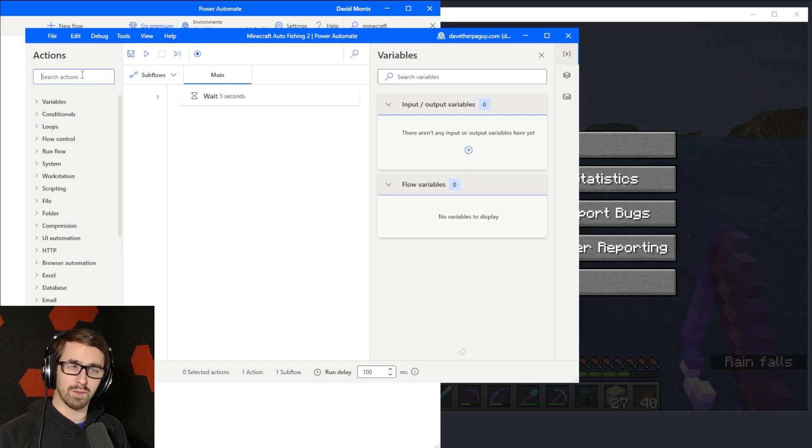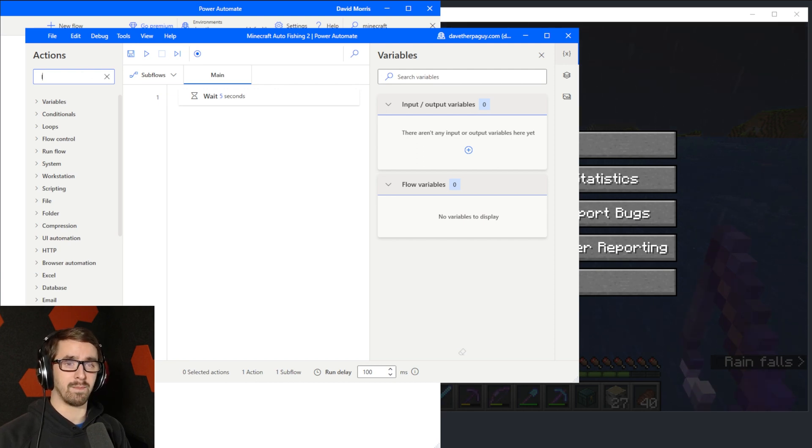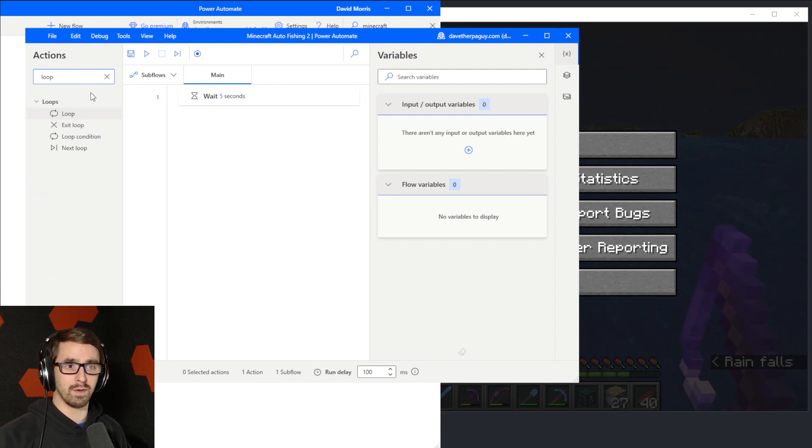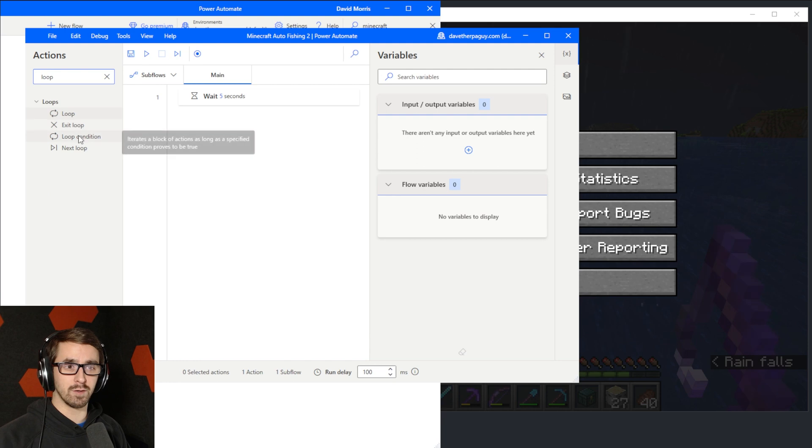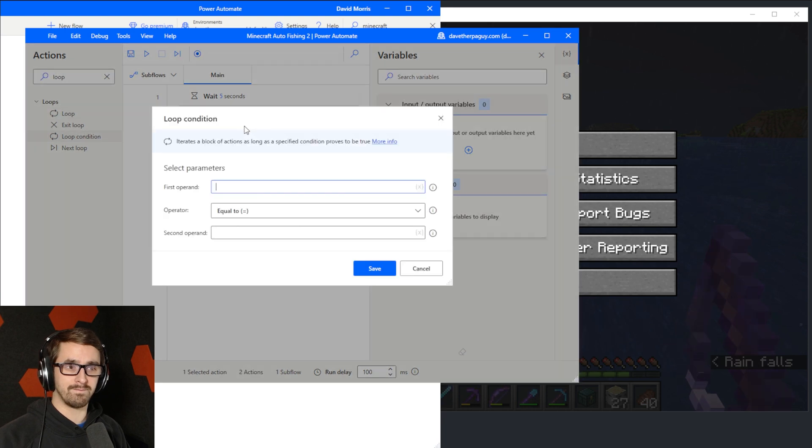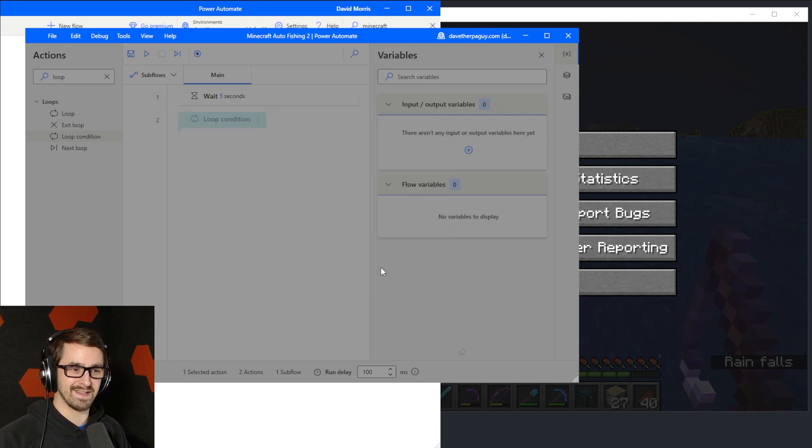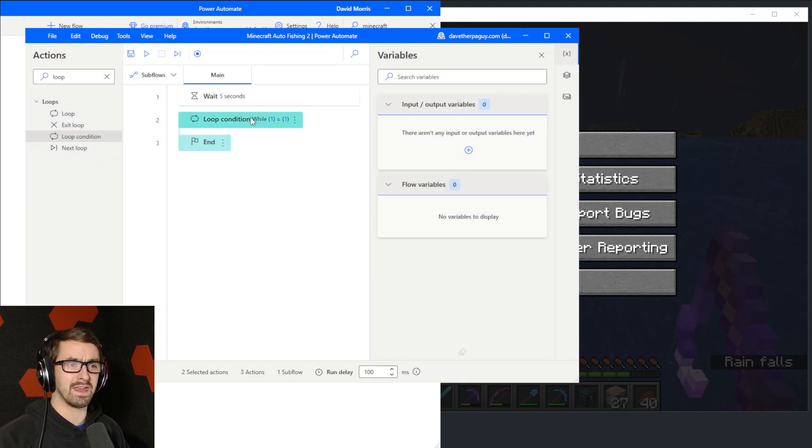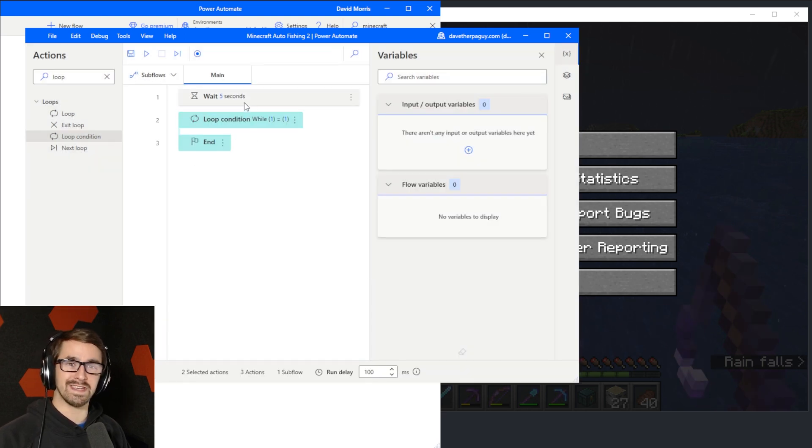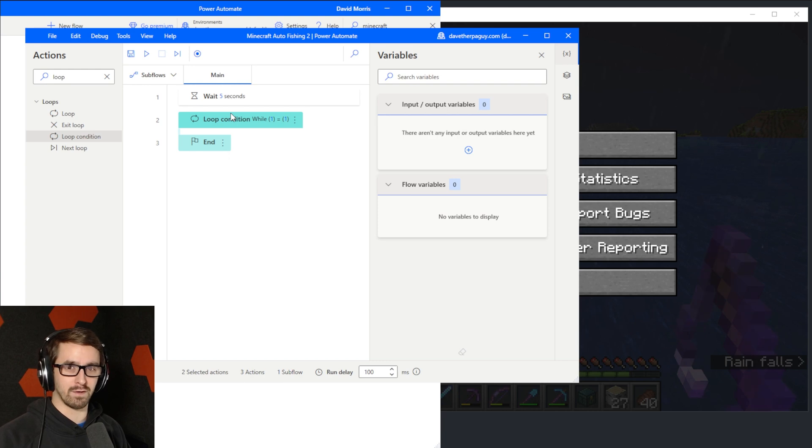There's multiple ways you could do this, but I'm just going to put an infinite loop by typing the word loop. Grab this loop condition action. And then we're just going to put one equals one because I think that's funny. And the goal of this is we want to loop inside this just forever until I stop the flow.